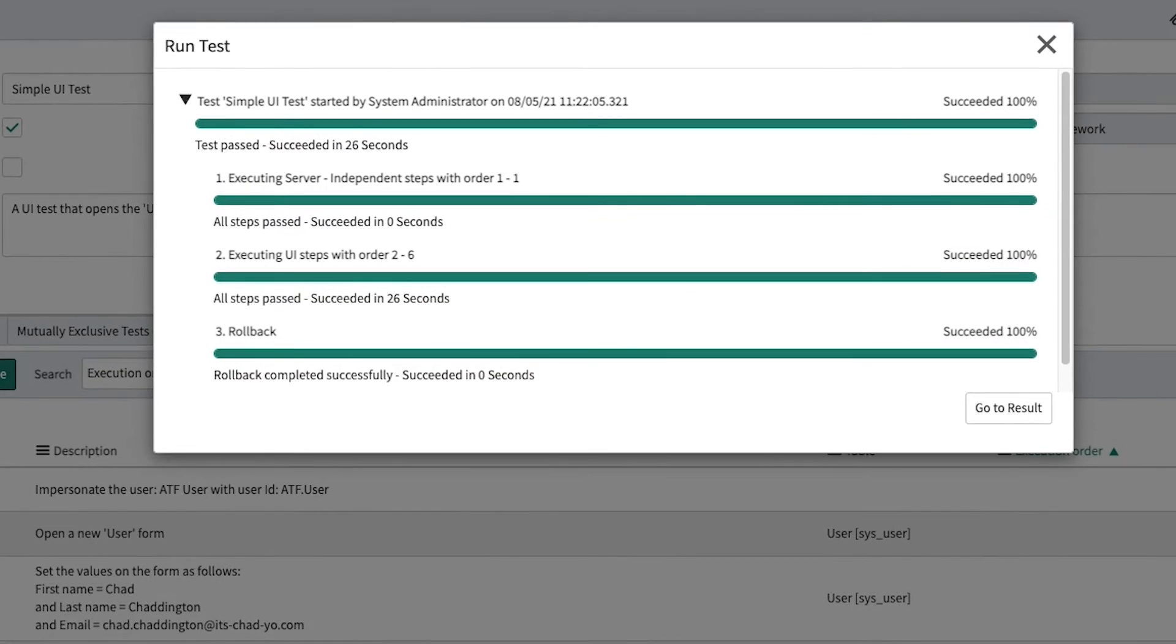The challenge here is that it requires an active browser to execute the test runner. This often requires manual intervention and can sometimes prove unreliable.